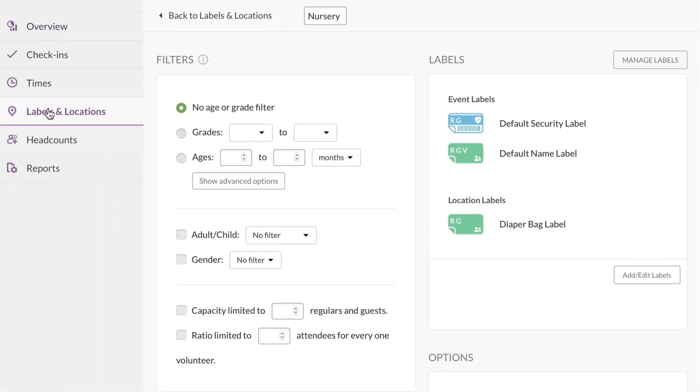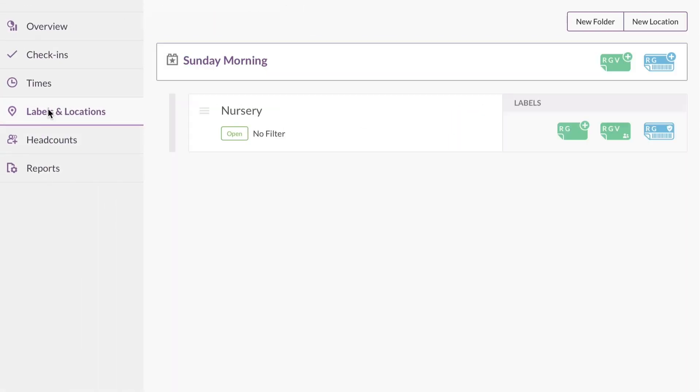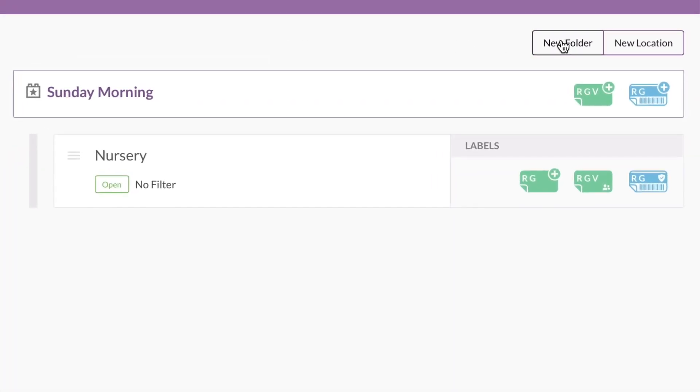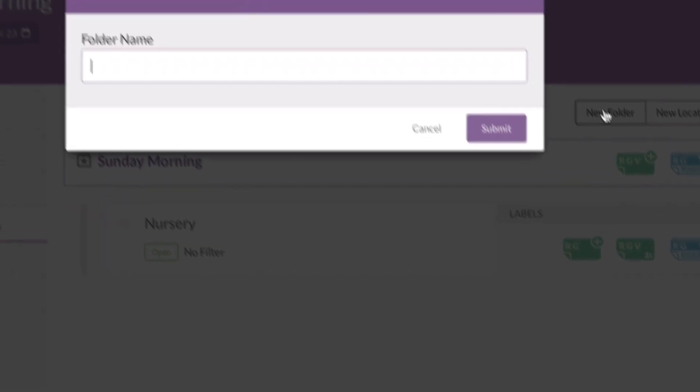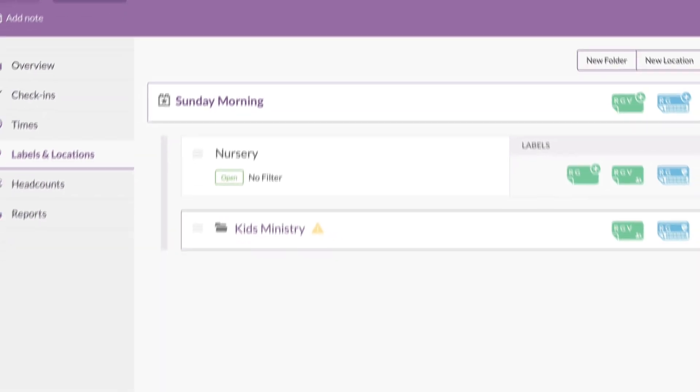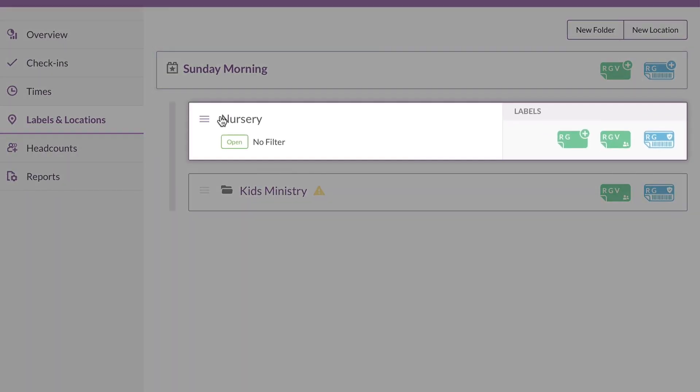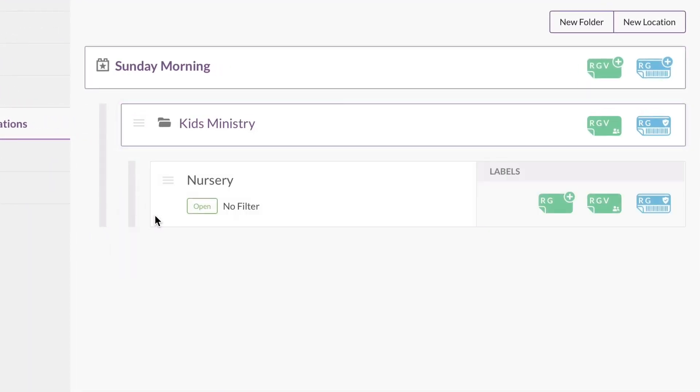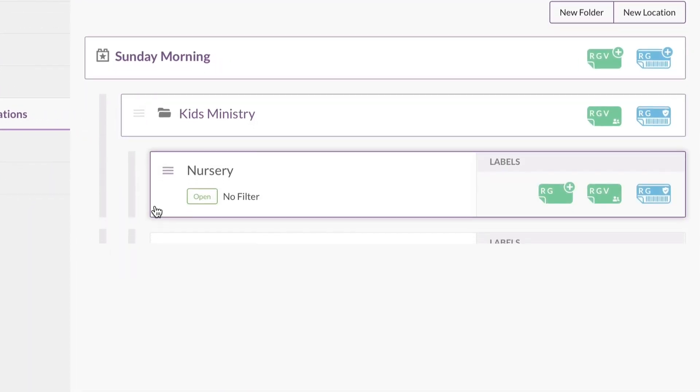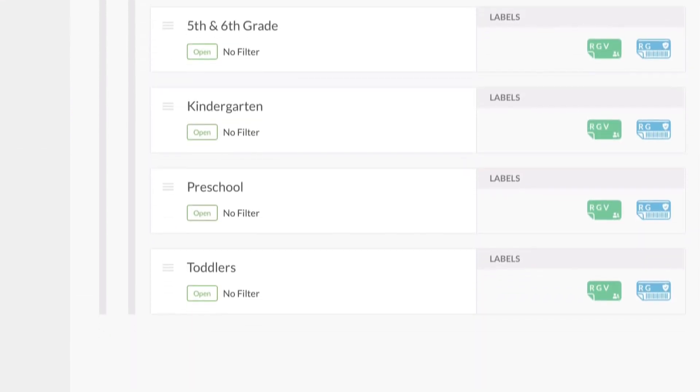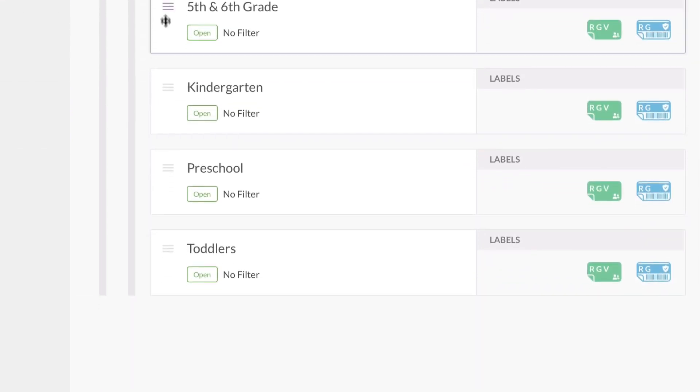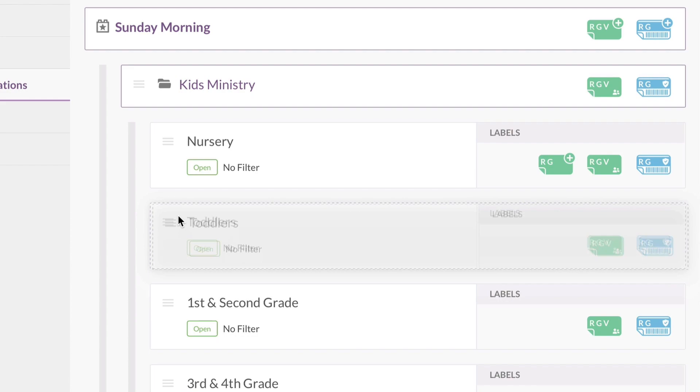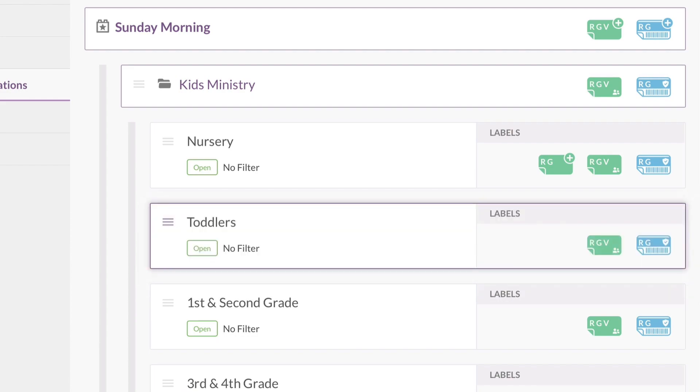Now let's go back to Labels and Locations. Here's where we can list all of our locations and put them in folders. Let's make a new folder and call it Kids Ministry. Now click on the nursery and drag it right into the folder. Then create new locations for all the other kids' rooms. Then you can click and drag them into any order you want.